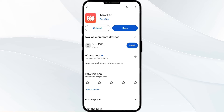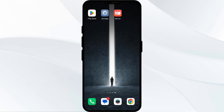Tap on it to update the app to the latest version. Once updated, launch the app again. The fourth solution is to clear the Nectar app cache, as clearing the app cache can often resolve performance issues.